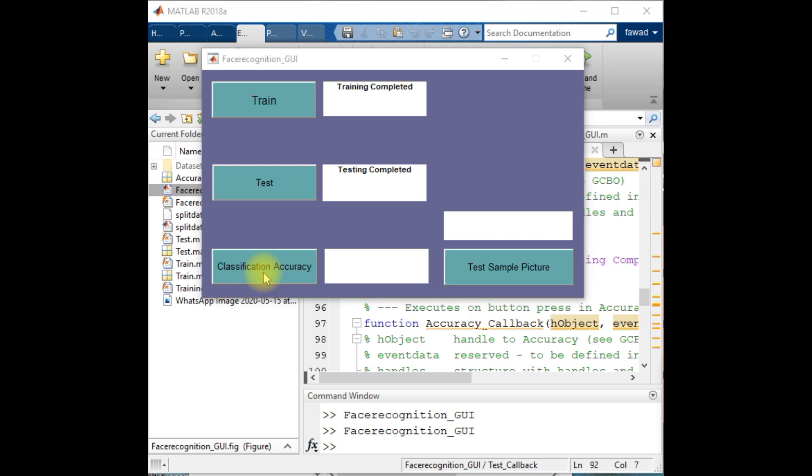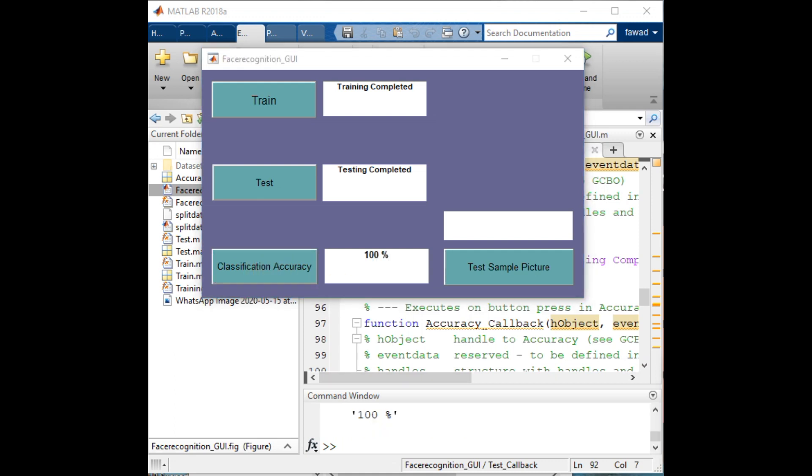I will compare the predicted or the estimated set of labels with the actual labels, and the classification accuracy will be calculated through that process. I have got the classification accuracy that is 100 percent since there is a very minor set of variations between the training and test data.